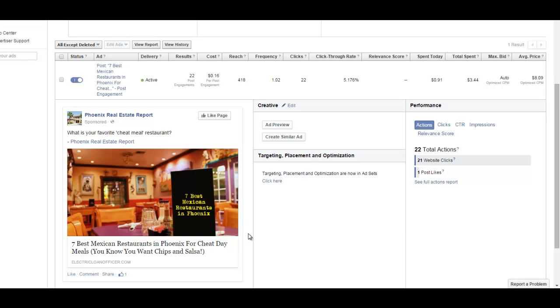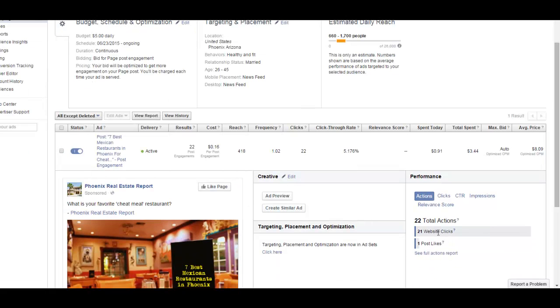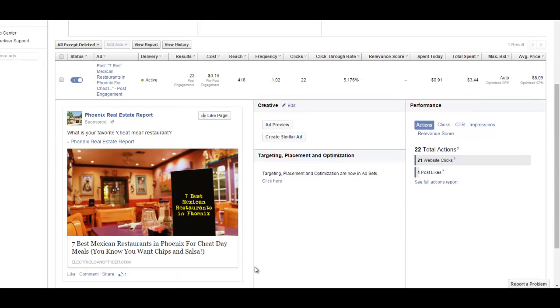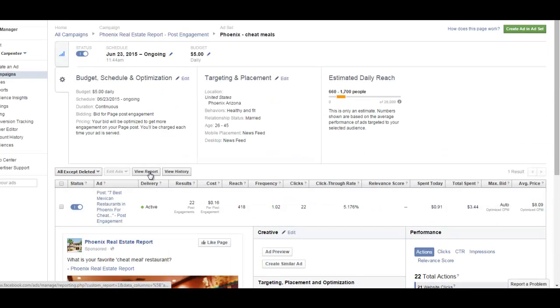My client, when we did his customer avatar, was people that were into fitness. So what we want to do now is see who's actually clicking on this ad. We've had 21 website clicks for three dollars, so what I want to do is go see if I can figure out who's clicking the ad - is it guys, girls, how old are they, any of that kind of thing.